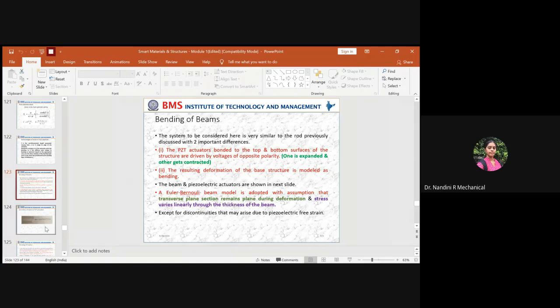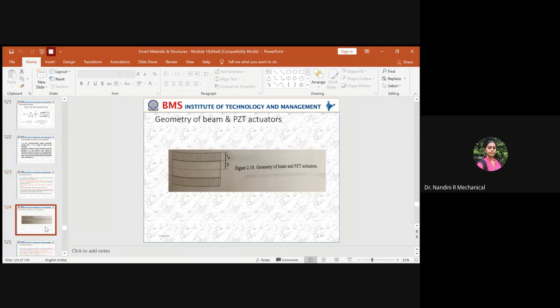Before going in depth, you should understand the geometry of the beam with respect to the PZT actuator. The beam geometry is the structure or substrate. Above and below this structure you have the patch of PZT element. Half the portion of the structure is referred to as H, and the thickness of the actuator is defined as T subscript A. This is how you deal with the concept of the PZT actuator.